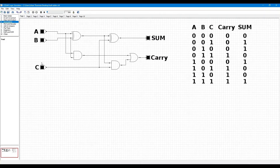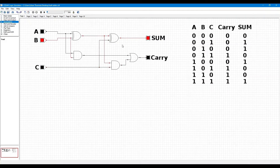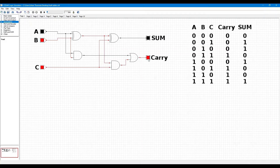You can see A=0, B=0, CIN=0: sum and carry both are 0. Now A=0, B=0, CIN=1: carry is 0 and sum is 1. Now B=1 and CIN=0 and A=0: sum is 1 and carry is 0. Then sum is 0 and carry is 1. Now when A=1 and B=0 and CIN=0: carry is 0 and sum is 1.